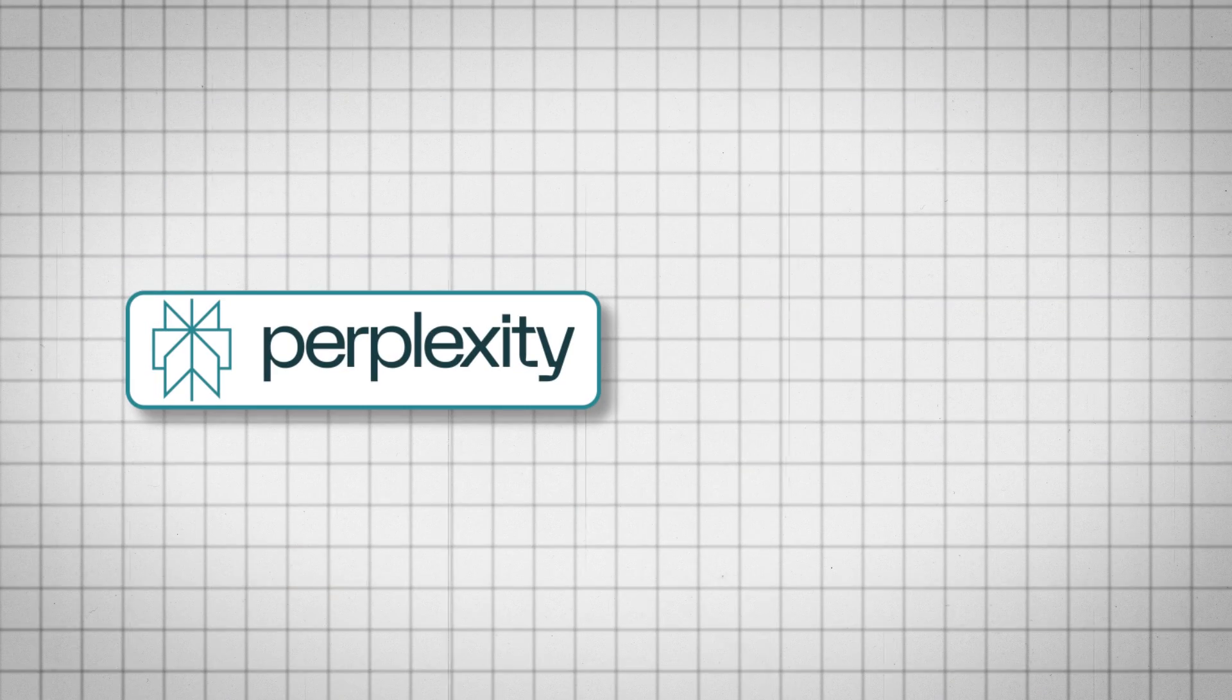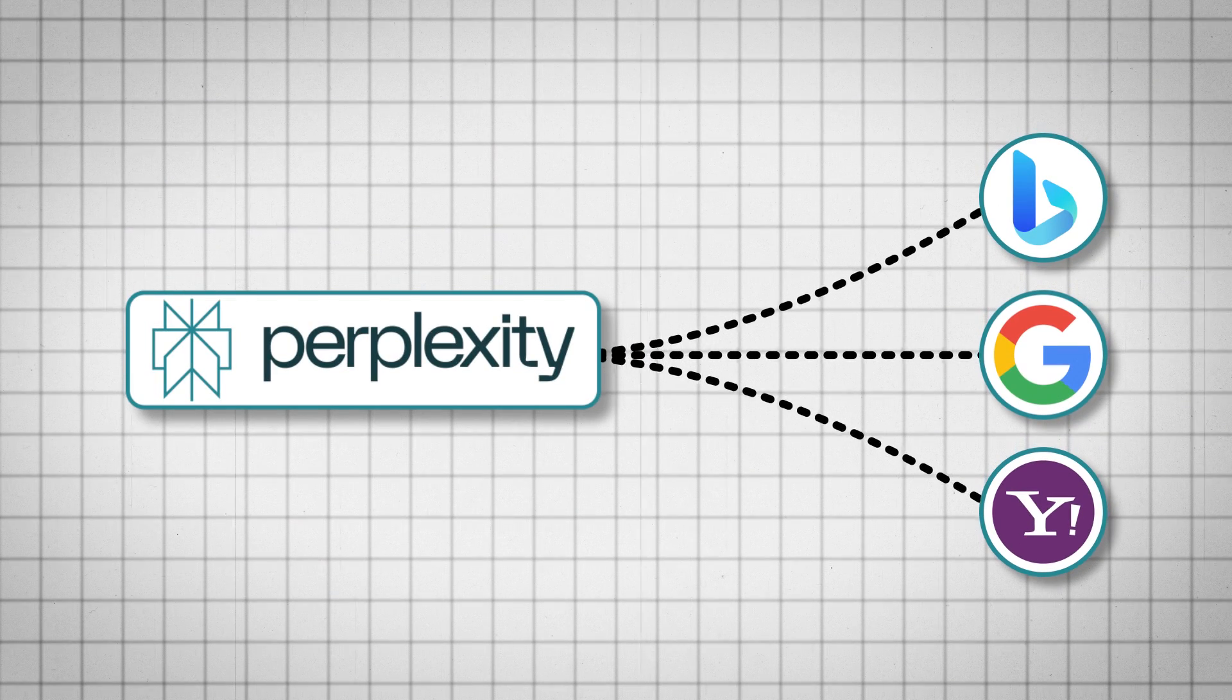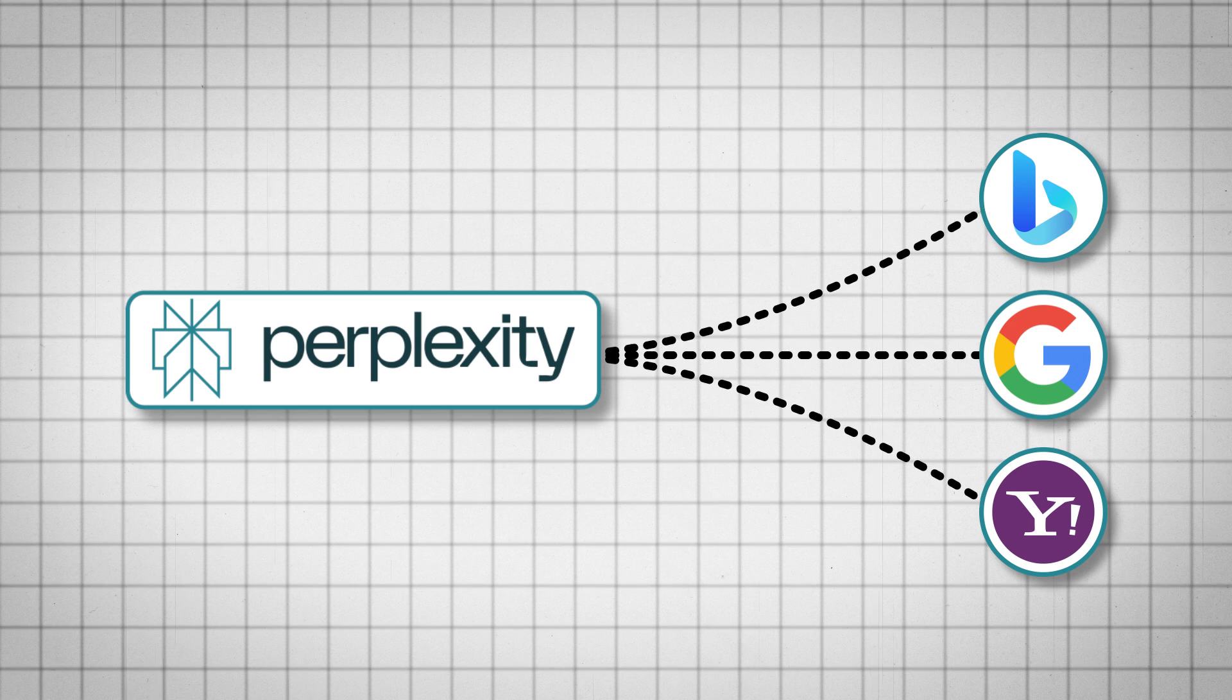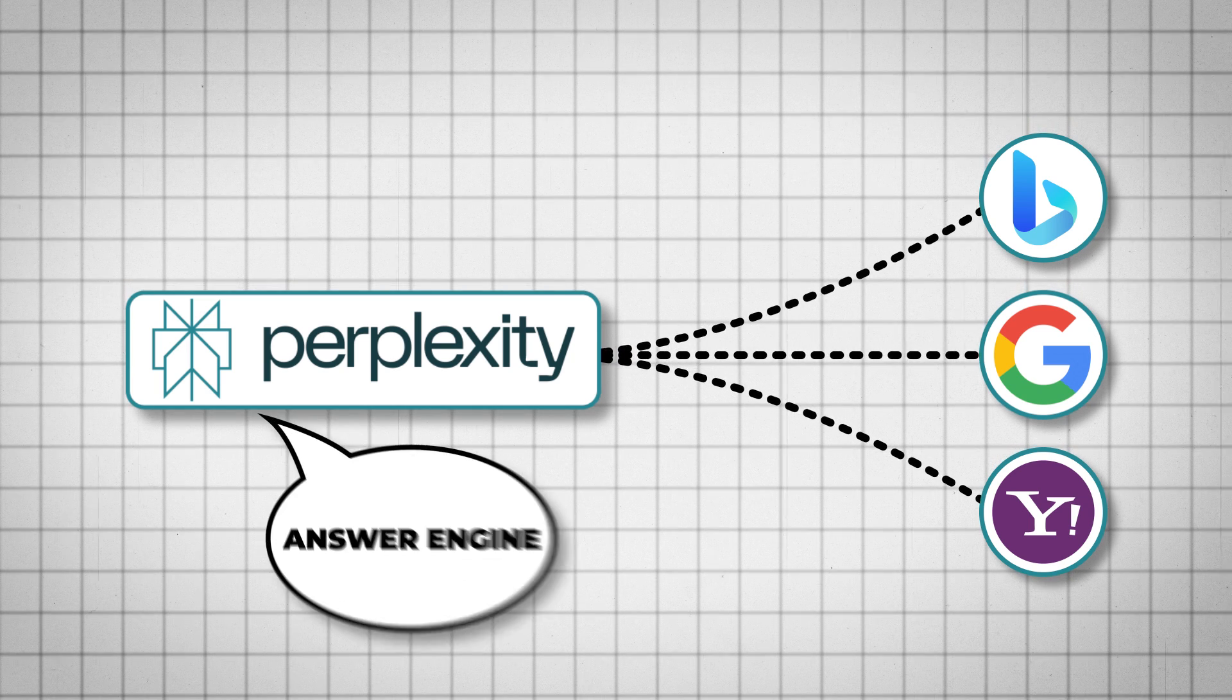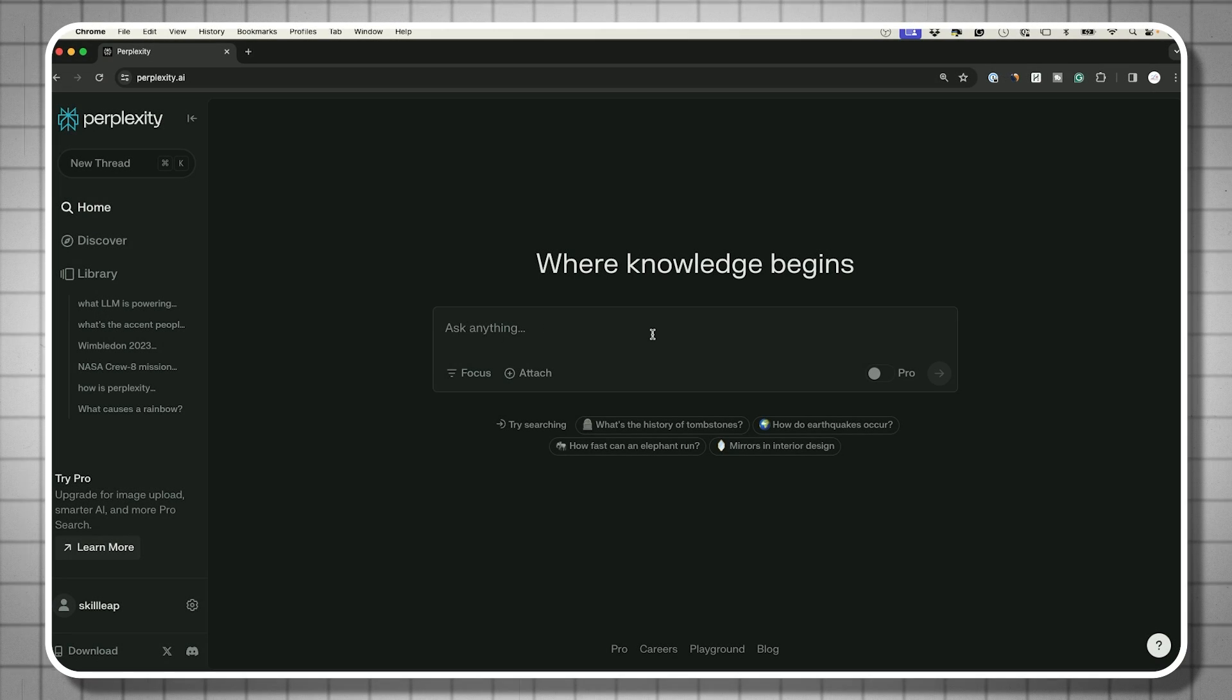Perplexity is an AI powered chatbot and is created to be an alternative to search engines. They refer to themselves as an answer engine, because when you ask a question here, it's going to give you one answer.